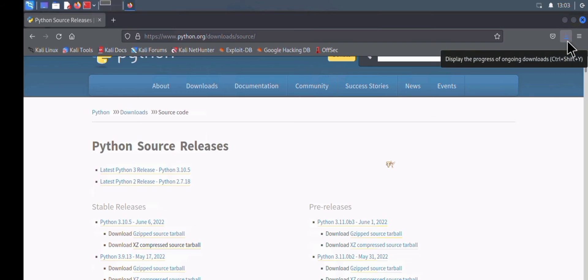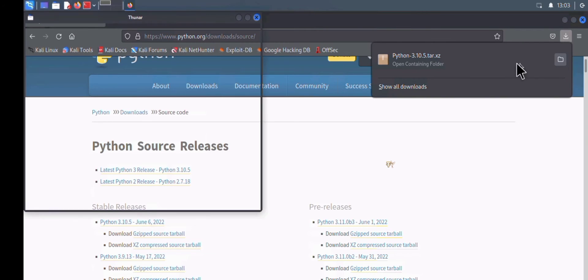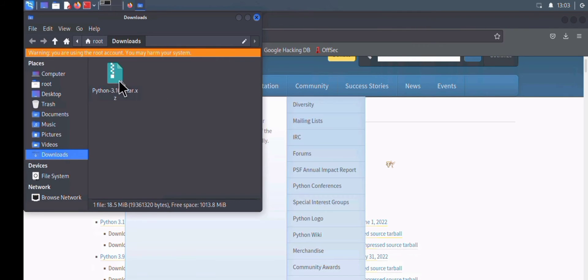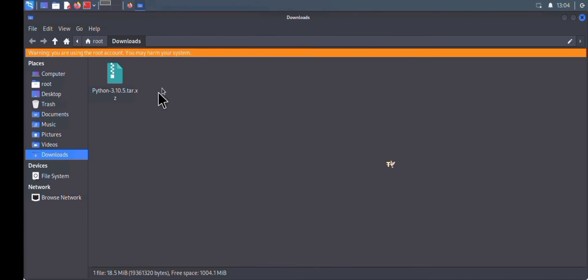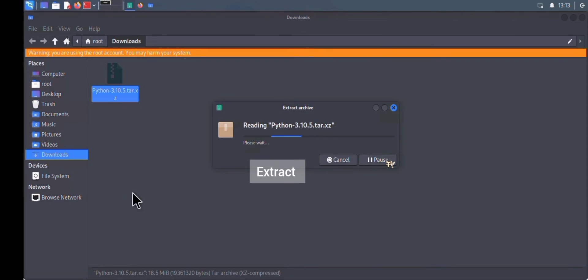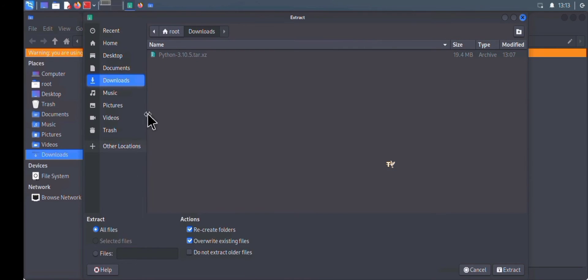After the download is complete, we're going to extract the file. Open the Downloads folder, right-click on the file, and click Extract To. We're going to be extracting this file to the Desktop. A new window will pop up — click on Desktop.